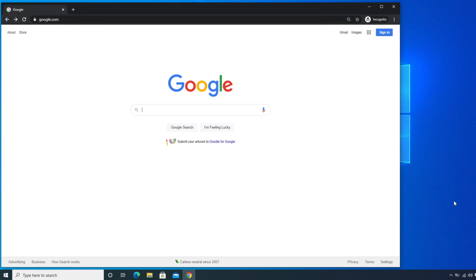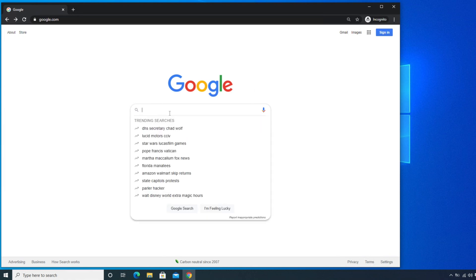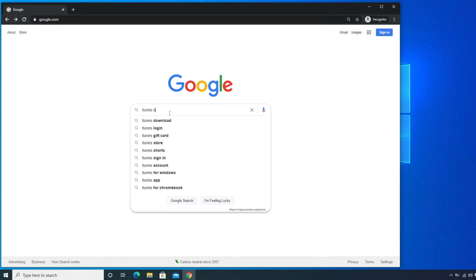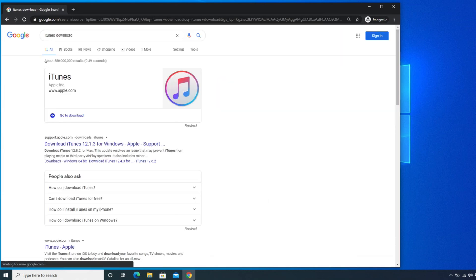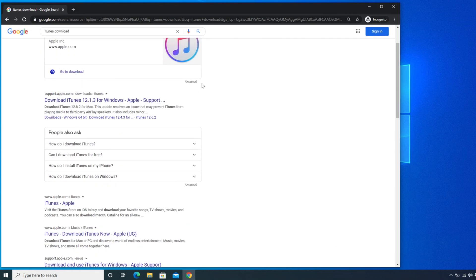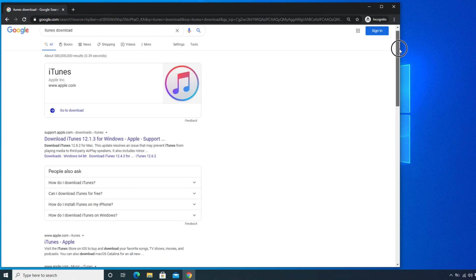Once you open the browser, go to google.com. Inside the search box, type 'iTunes download' and hit the Enter key. You will find search results, and from there you will see an iTunes download link. If you scroll down a little, you can also see the direct download link for iTunes.